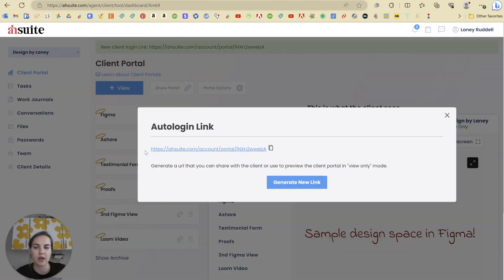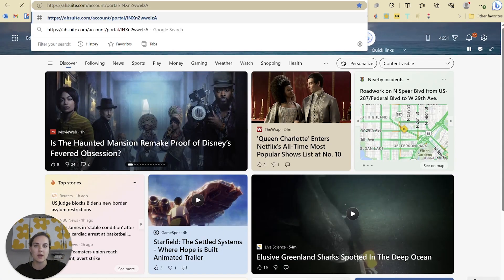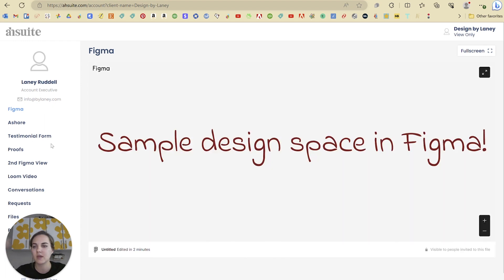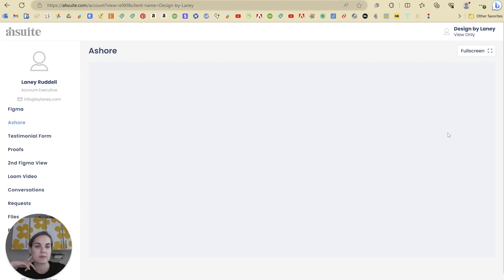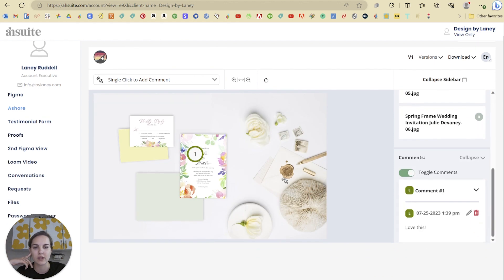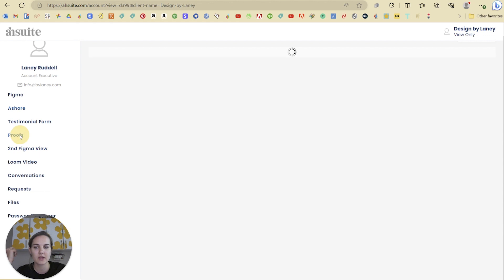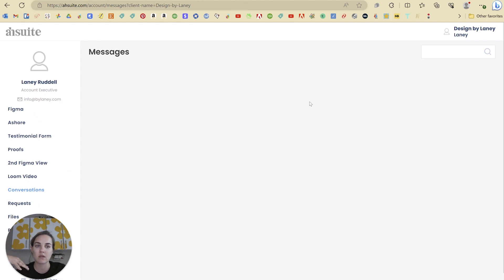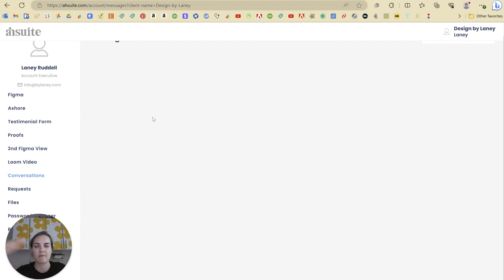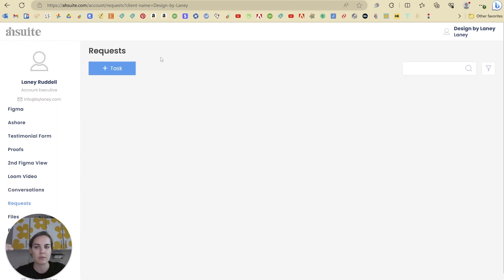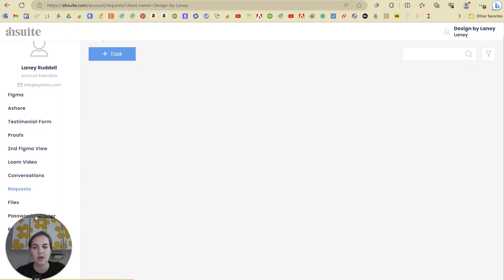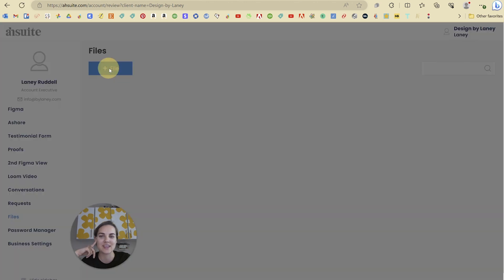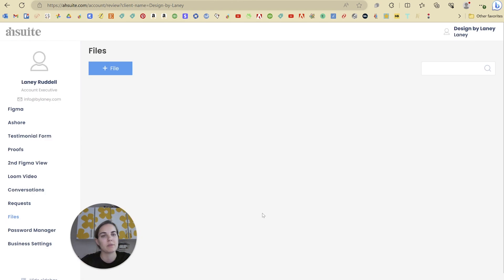If you use this share link, you can actually create an auto login link so they won't need to log in to view the portal. Otherwise they'll be able to see the portal when they log in. So what that will look like for them — here's our Figma, here's our Assure — perfectly workable in here to see all the different things, leave comments. Here's our image, our Google Form. Conversations is any messages that they have back and forth with you. Requests are going to be if they assign you a task or something. The client can actually upload files here and you can also upload files and they'll be able to see them in their portal as well.